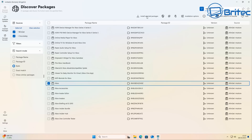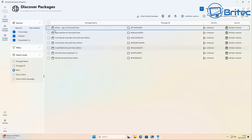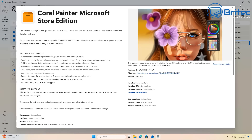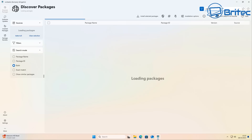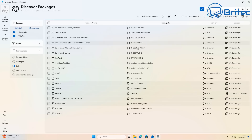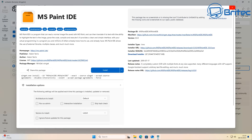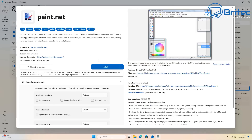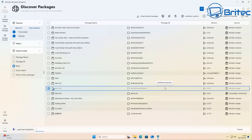You can also search for Microsoft Store apps and applications tied to that platform — for example, searching for 'paint' brings up Paint.NET and other applications. To install any of them, just check mark it and click install — it's that simple. You can also create your own package bundles to reinstall after formatting your PC, which I'll show you in a moment. First, let me quickly install Paint.NET to show how easy it is.